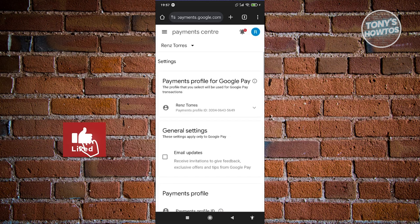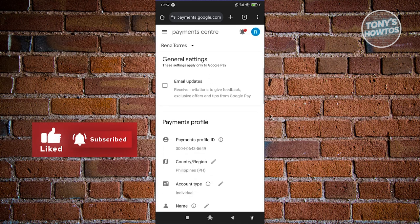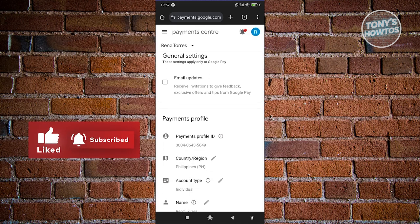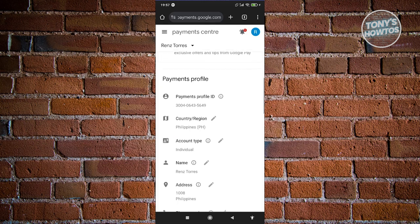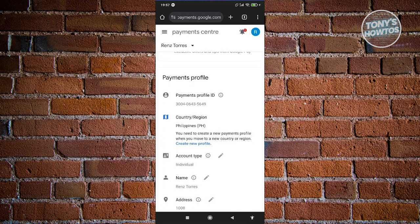Now under Settings, what you need to do is you need to scroll down a bit here, look for Payment Profile, and you'll see the Country Region section. Let's go ahead and click on the pencil icon there.